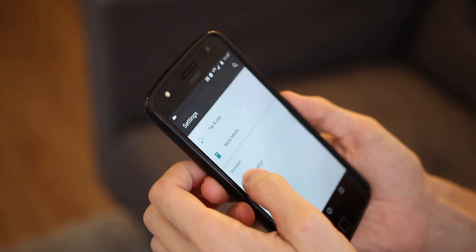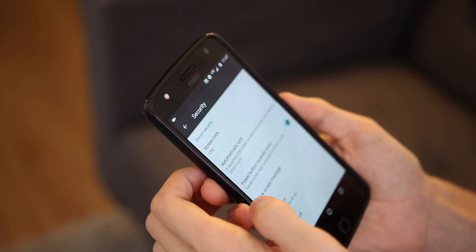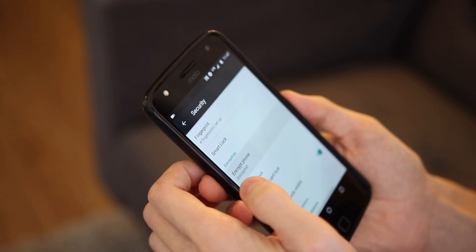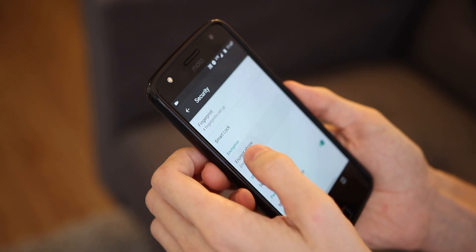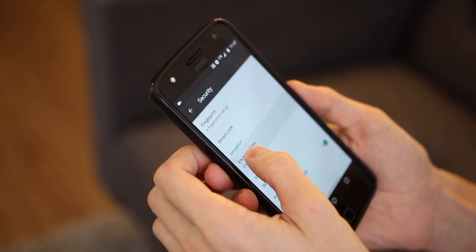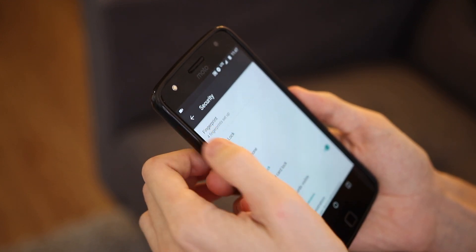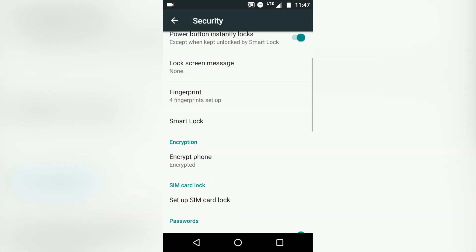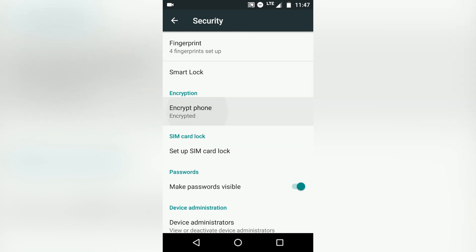Number five is Encryption. Most Android devices nowadays have encryption on by default, but if yours doesn't, you should turn it on. This has no effect on your day-to-day usage, but it makes your phone a whole lot safer in case it gets lost or stolen.